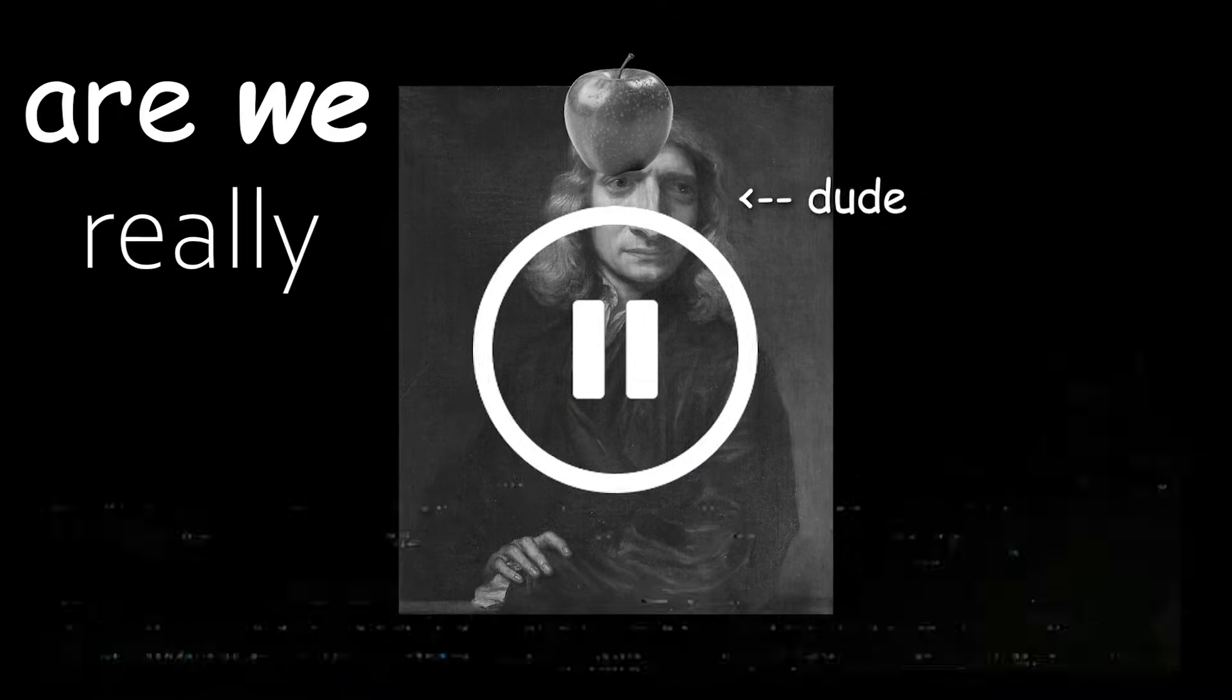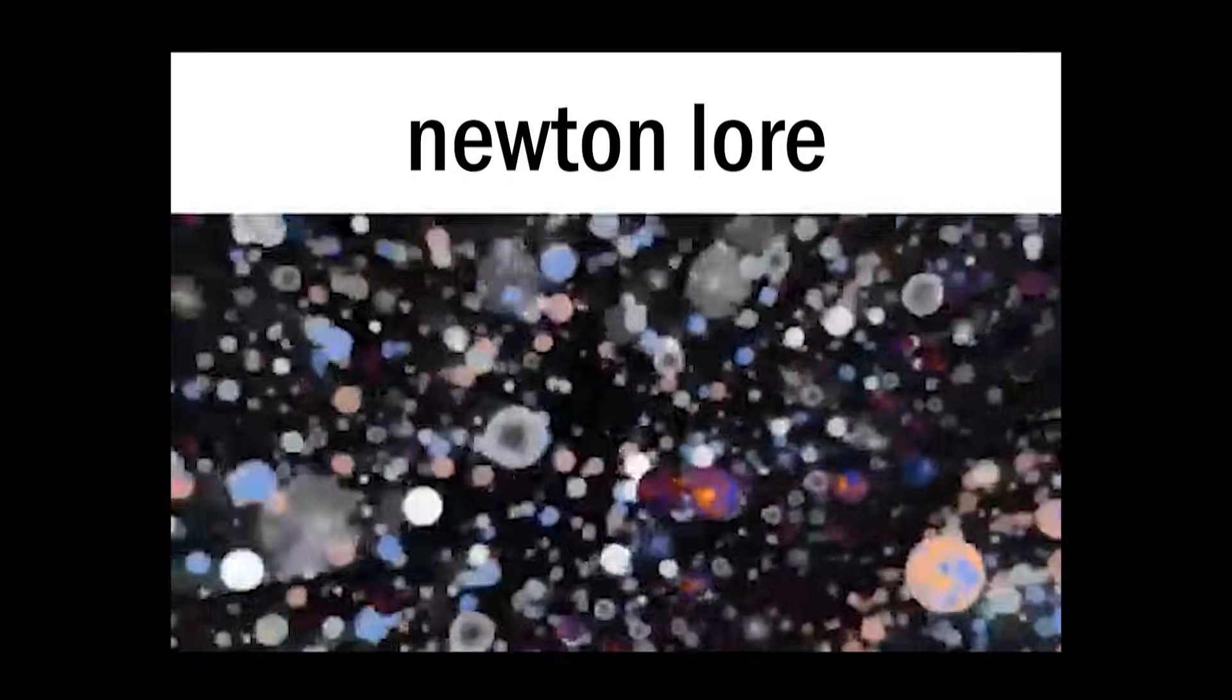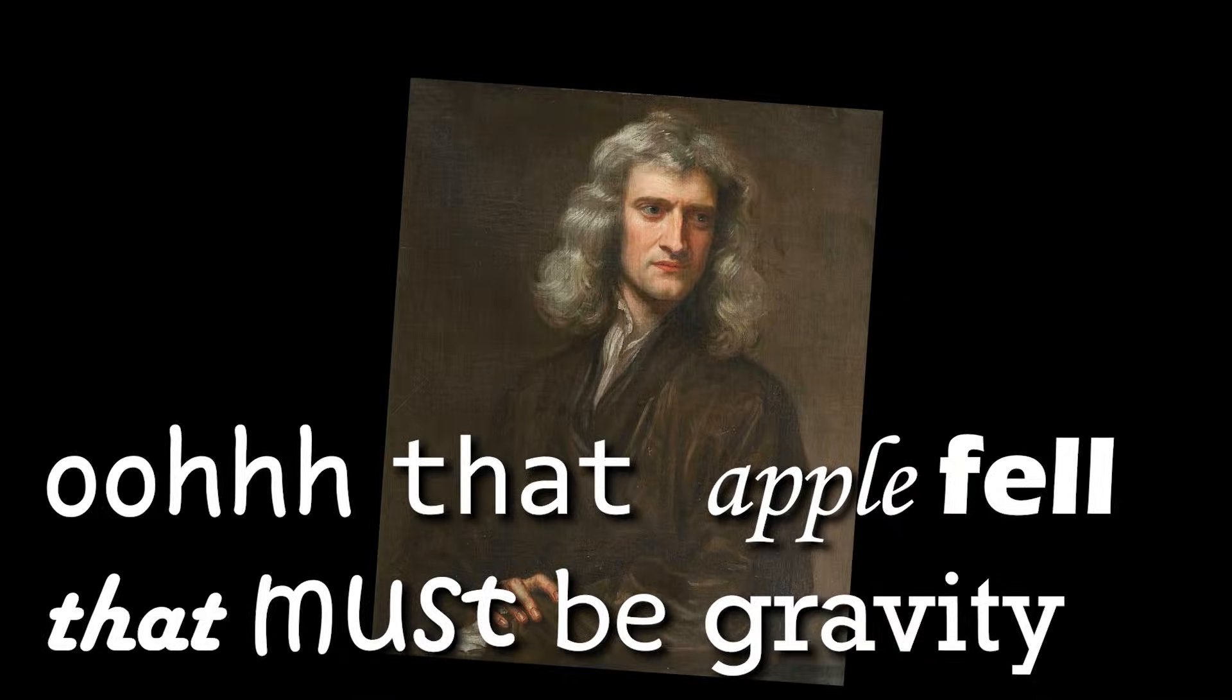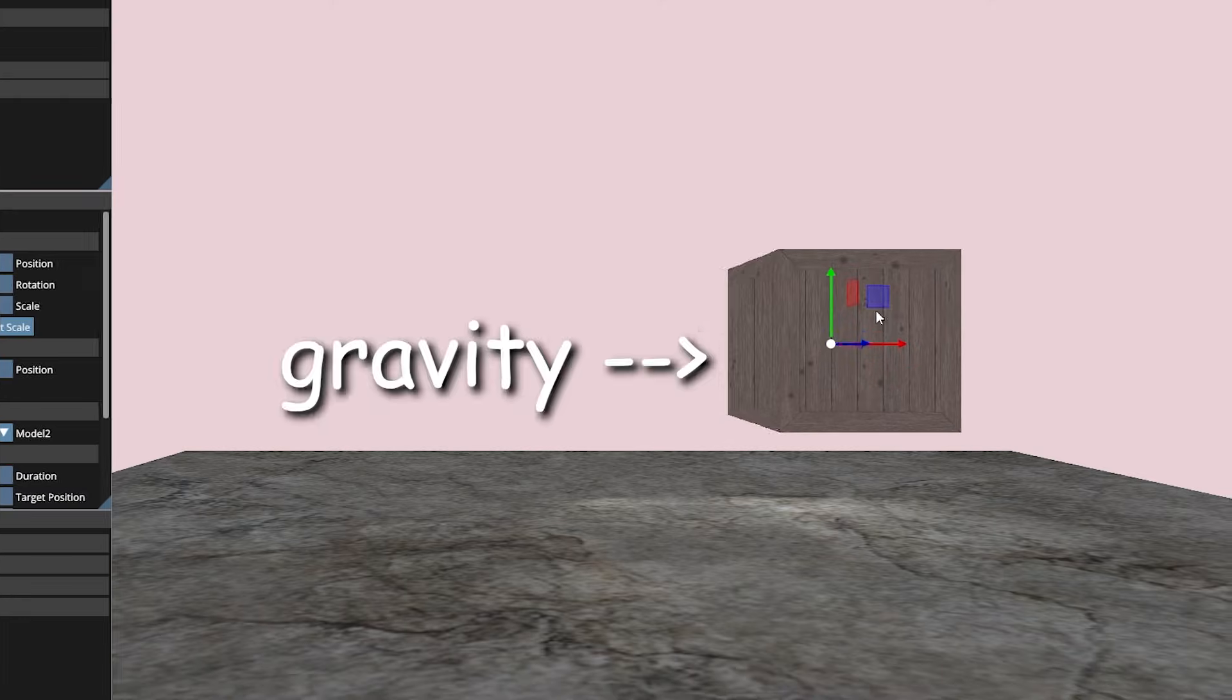Also, side note, are we really believing that? Like this man has lived his whole life and only then did he think, Oh, that apple fell, that must be gravity. Yeah, I don't trust you, Newton. Anyways, I added gravity.